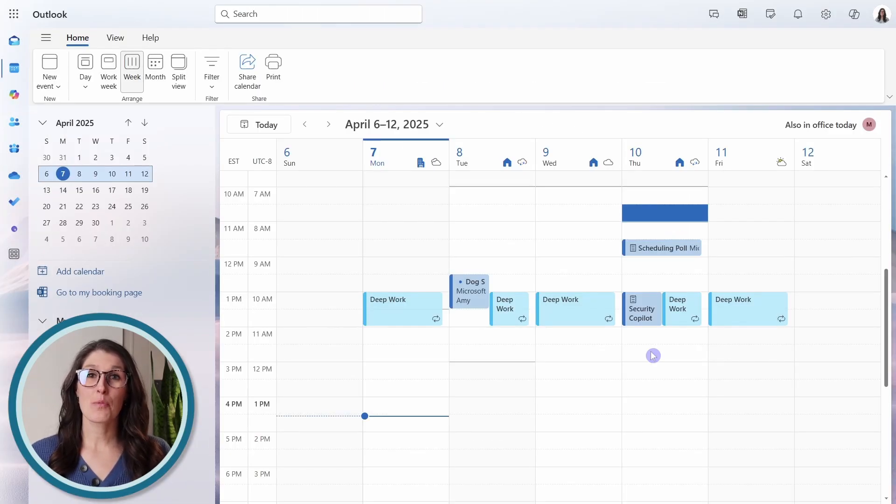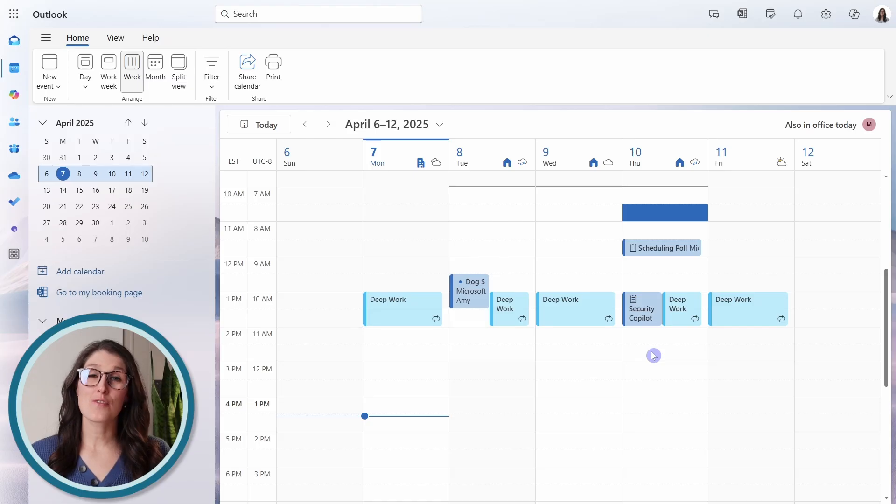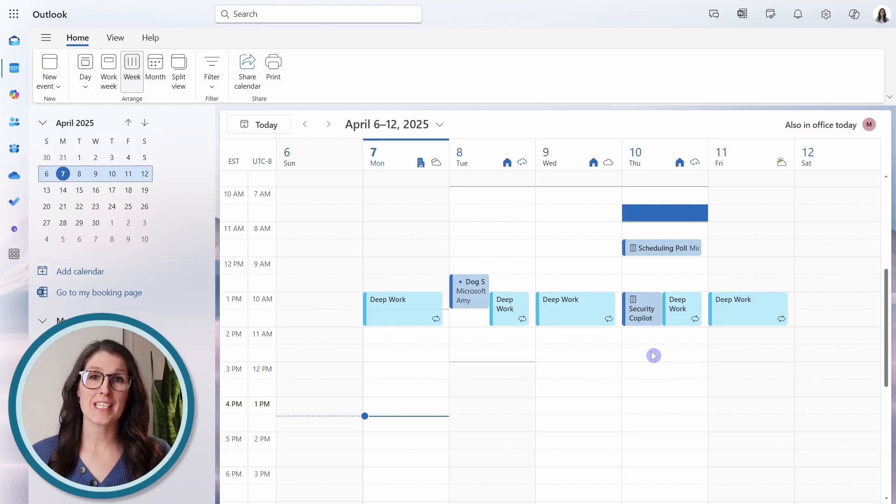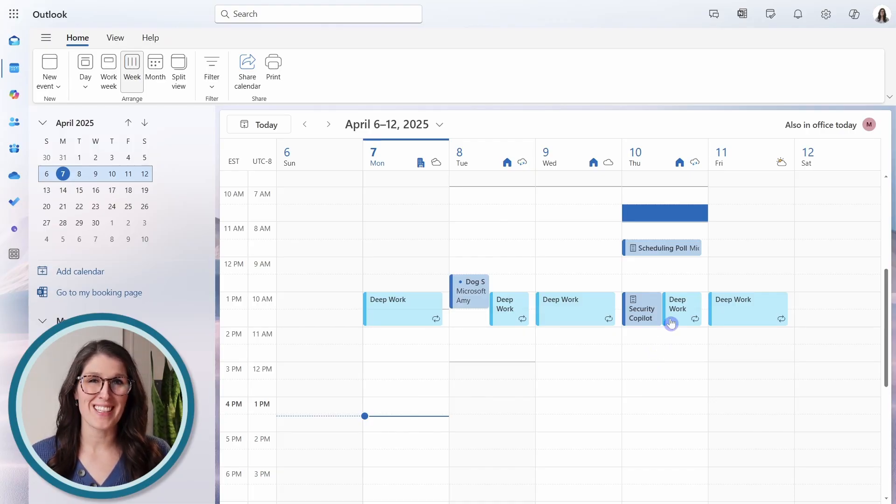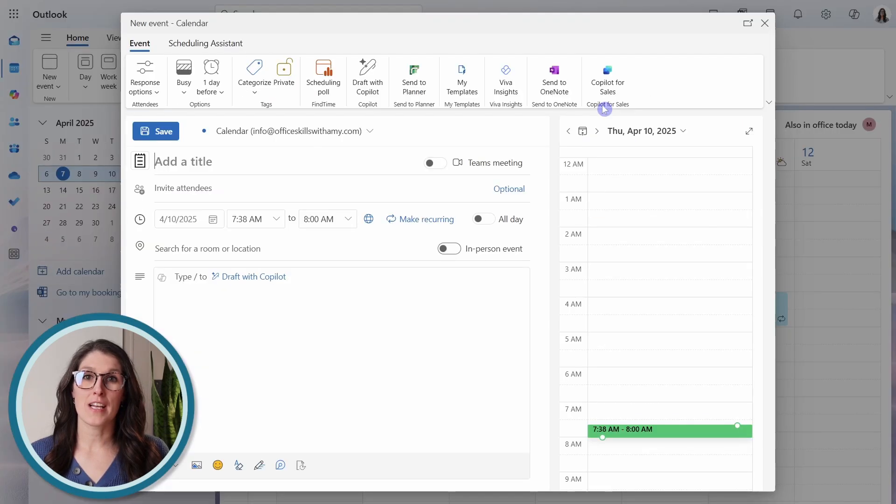Next, we have meeting poll. And this is super helpful if you want to schedule a meeting with multiple attendees and you want to vote on the best time for the meeting. So let's click in a cell and create an event.